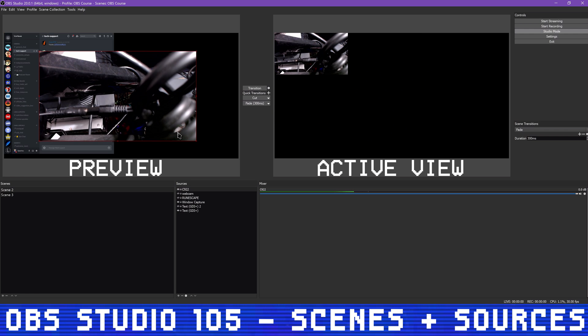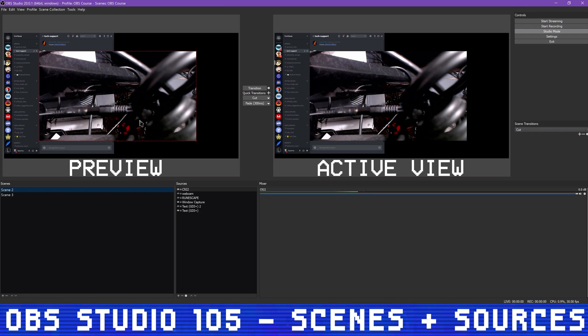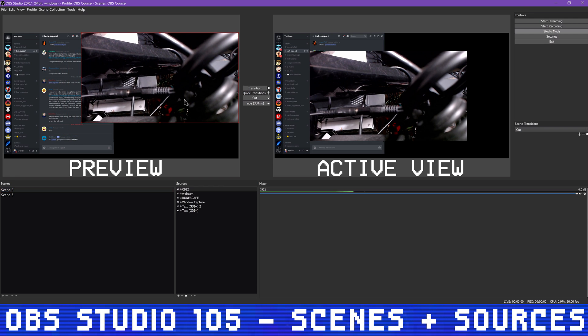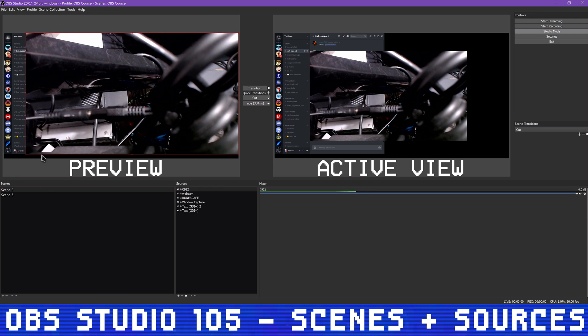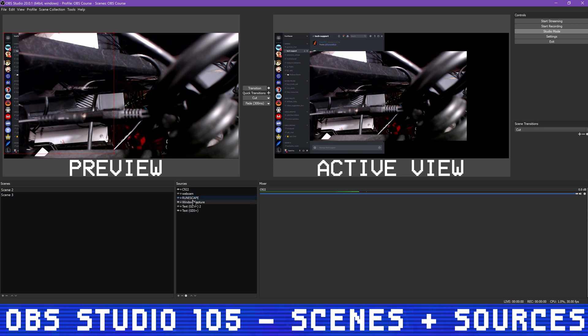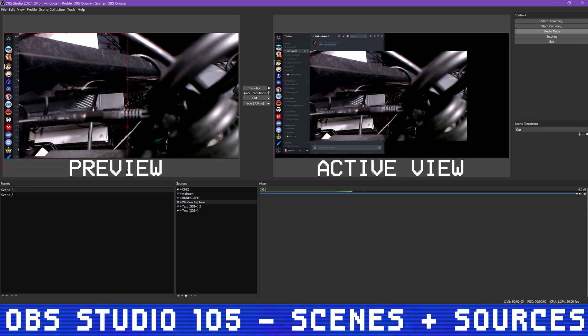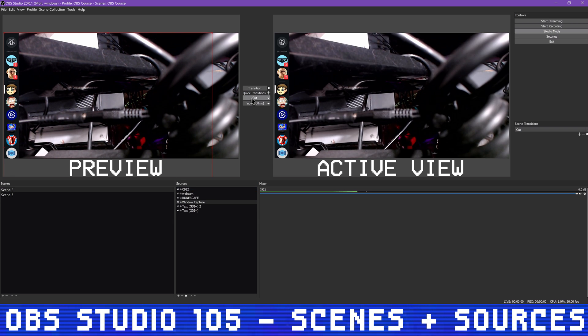Then once you've made the fix, transition to the new scene. That way your viewers don't have to watch as you tinker with your webcam positioning. If you use hotkeys to switch scenes, the hotkeys do immediately transition the active scene, the one on the right, regardless of what you're doing to the scene on the left.